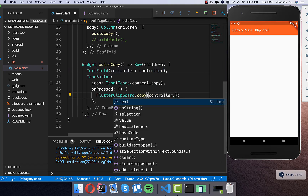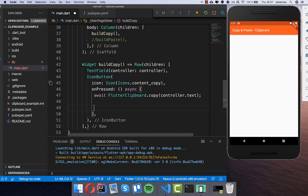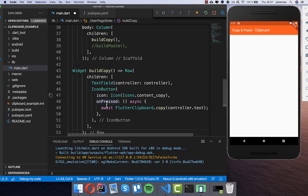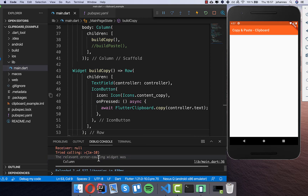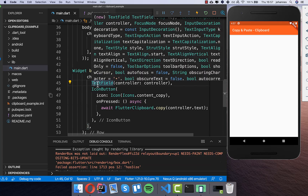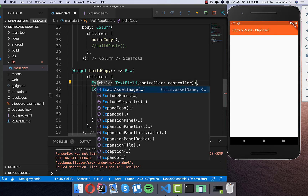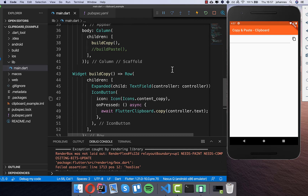I awaited the copy because I want to do something after it. Let's hot reload — and you'll see we run into some errors. We get a layout issue, and what we need to do is wrap the text field in an Expanded widget. Now you can see we have the text field and the copy icon.